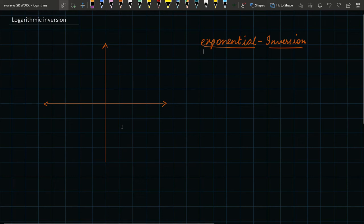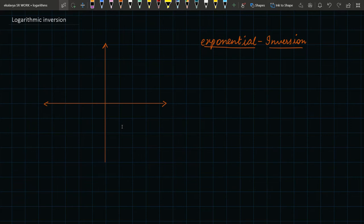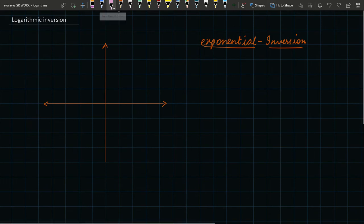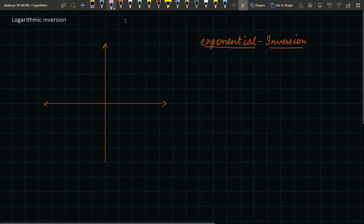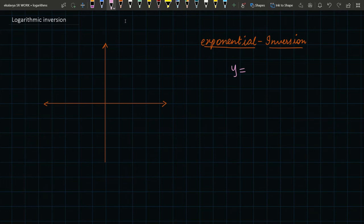Hello, welcome to Mammoth Online. Today we'll be learning about logarithmic functions and how they come from exponential functions. In the previous class we learned about exponential functions — let's review that.